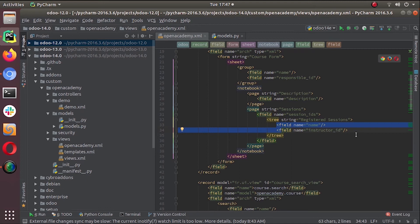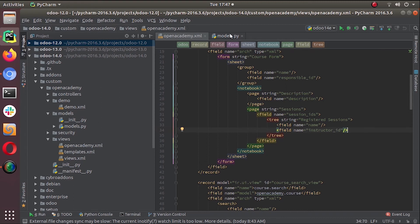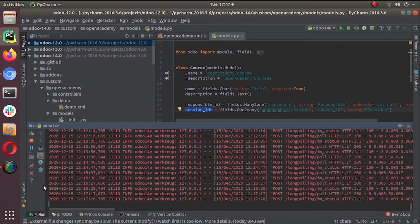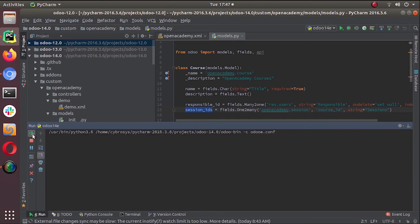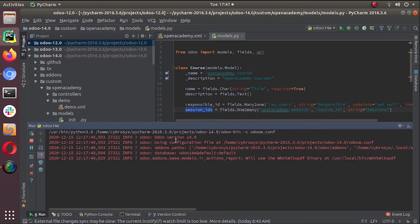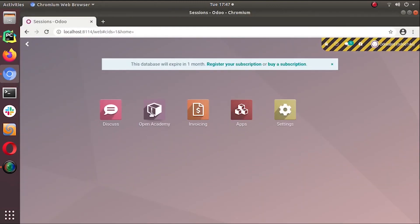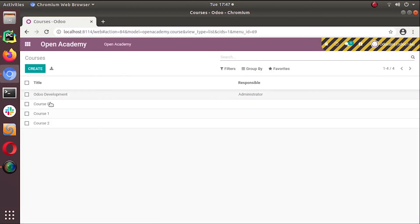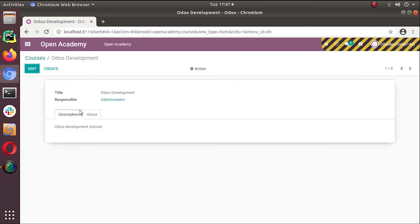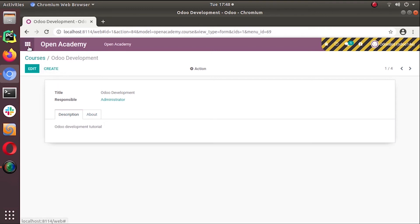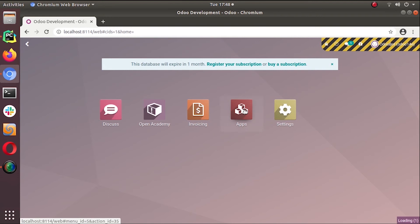Before that we made some changes in our Python file so we have to restart the service. Open the Open Academy module. We don't have the about page here, so let's update the module.